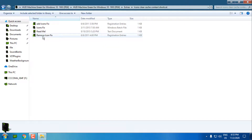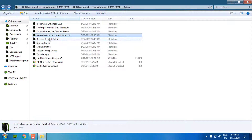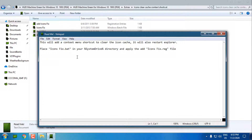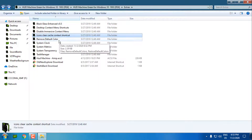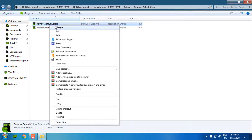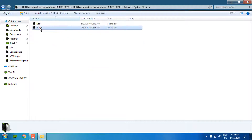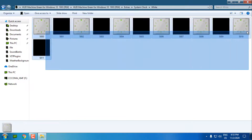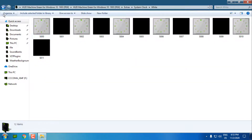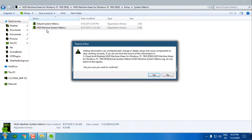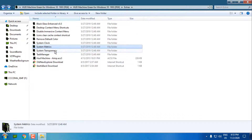Go back - we have 'Icons Clear Cache' context shortcut. You can add a context menu shortcut to clear the icon cache. Then we have 'Remove the Default Colors' - click Merge, click Yes, click Yes again. Go back - we have System Clock but these are only images, you'll need an additional program like Restorator to change them, so I'll skip this. We have System Metrics - apply HUD Machine system metrics, click Yes, Yes, Yes, OK.